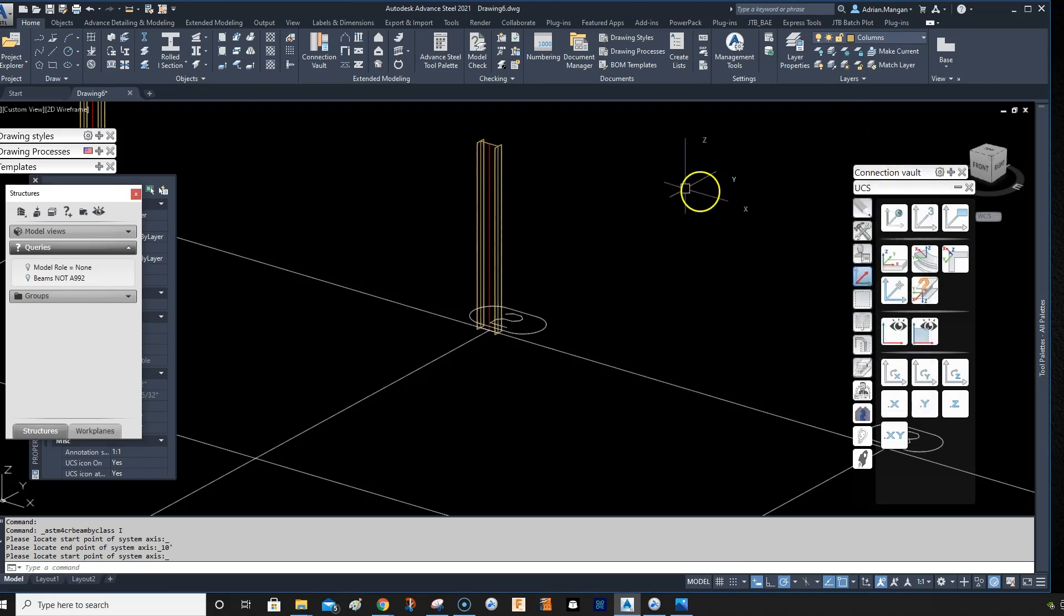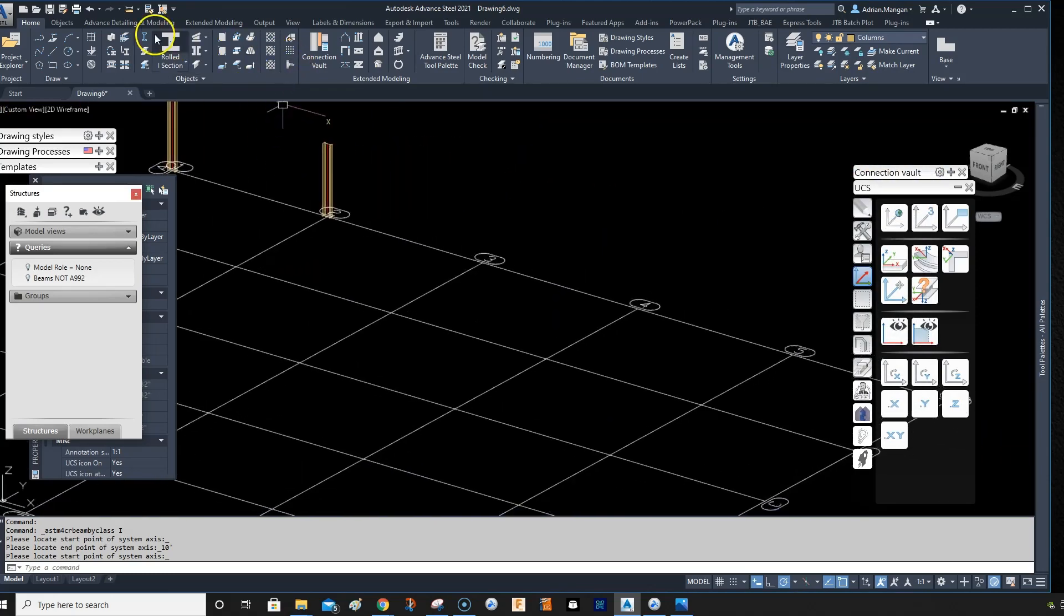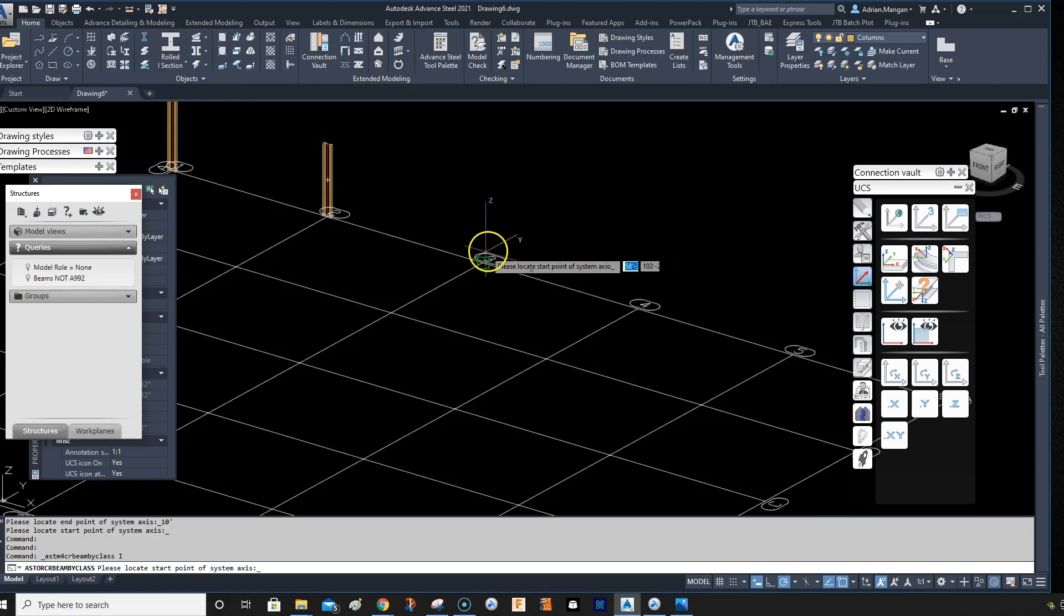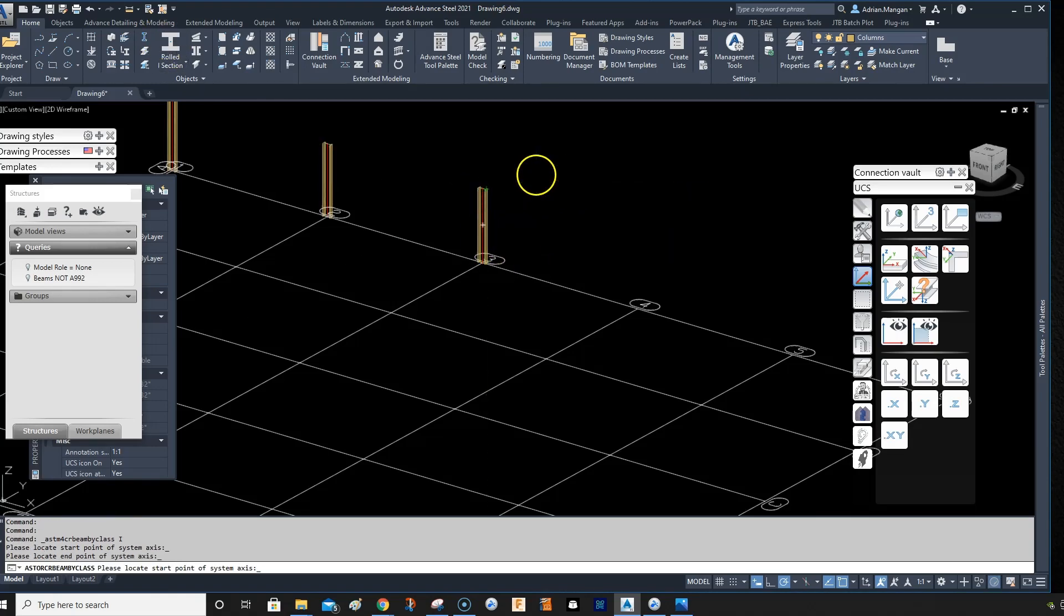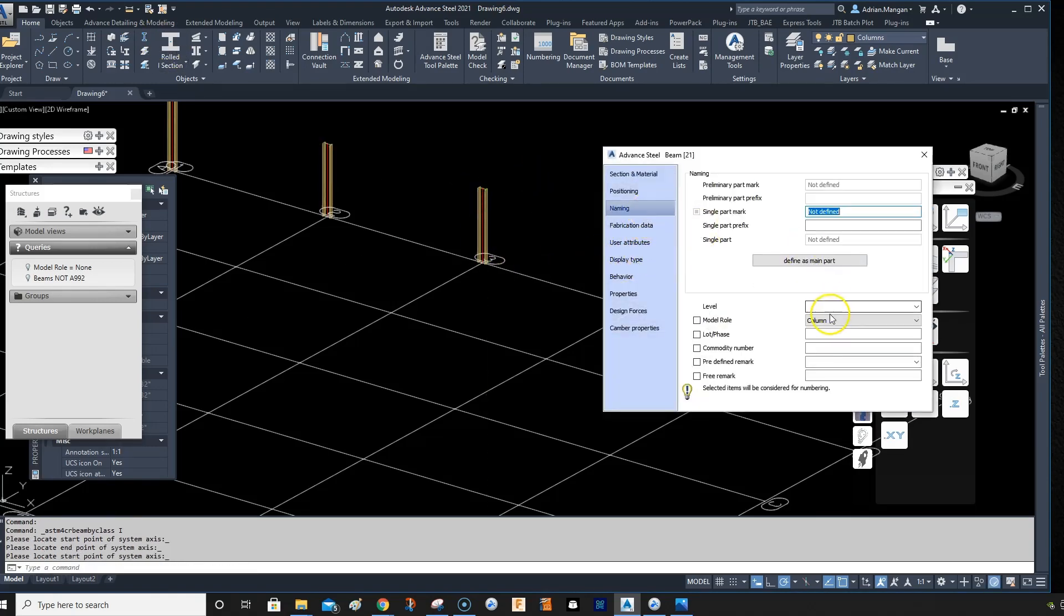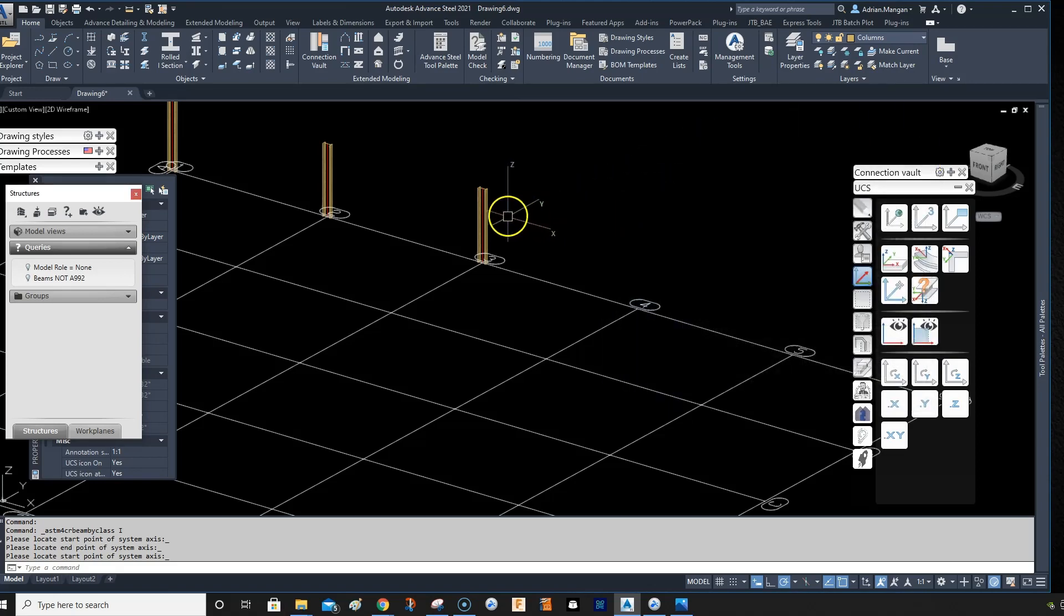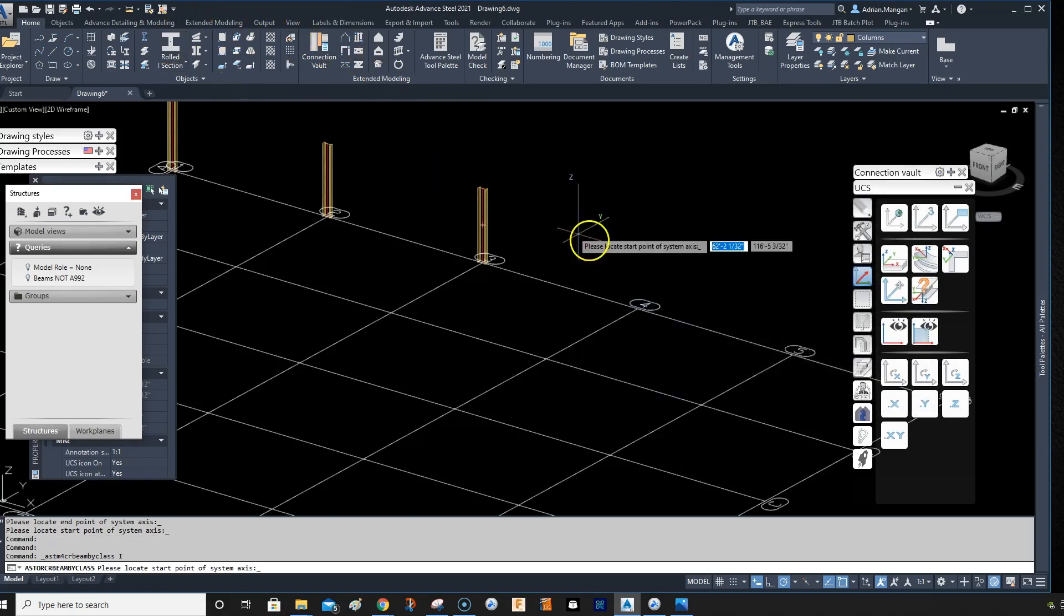And let's say we go to naming and let's do the lot phase as lot phase one. We'll tick the box so it'll be accounted for in the numbering. And then we create another one over here with the beam command. We can see that it comes in automatically.